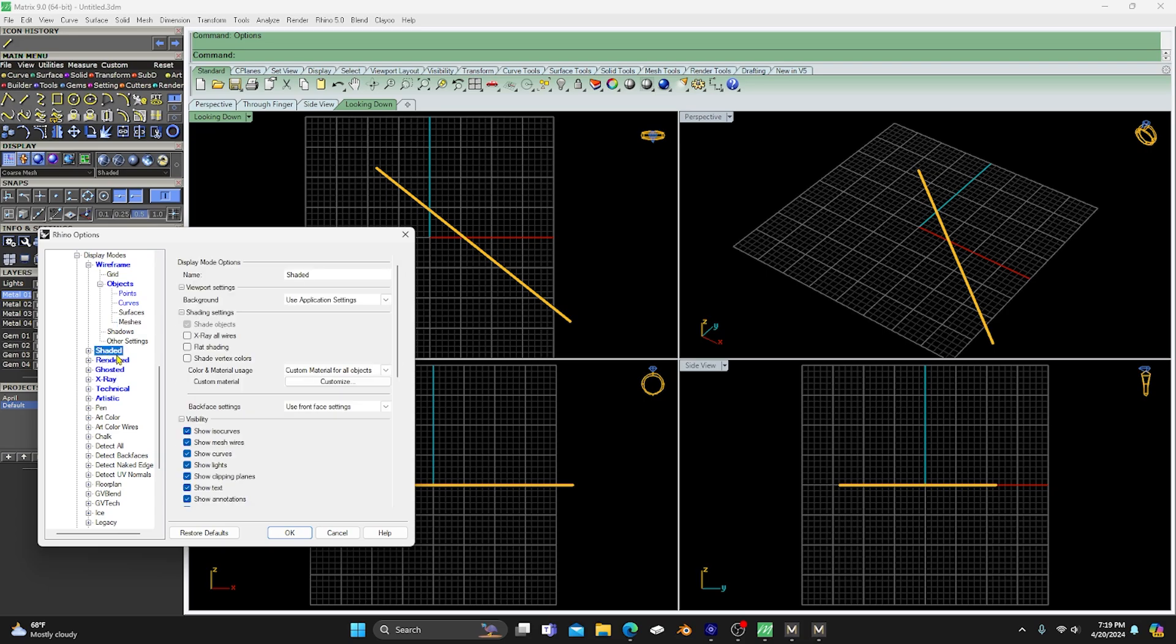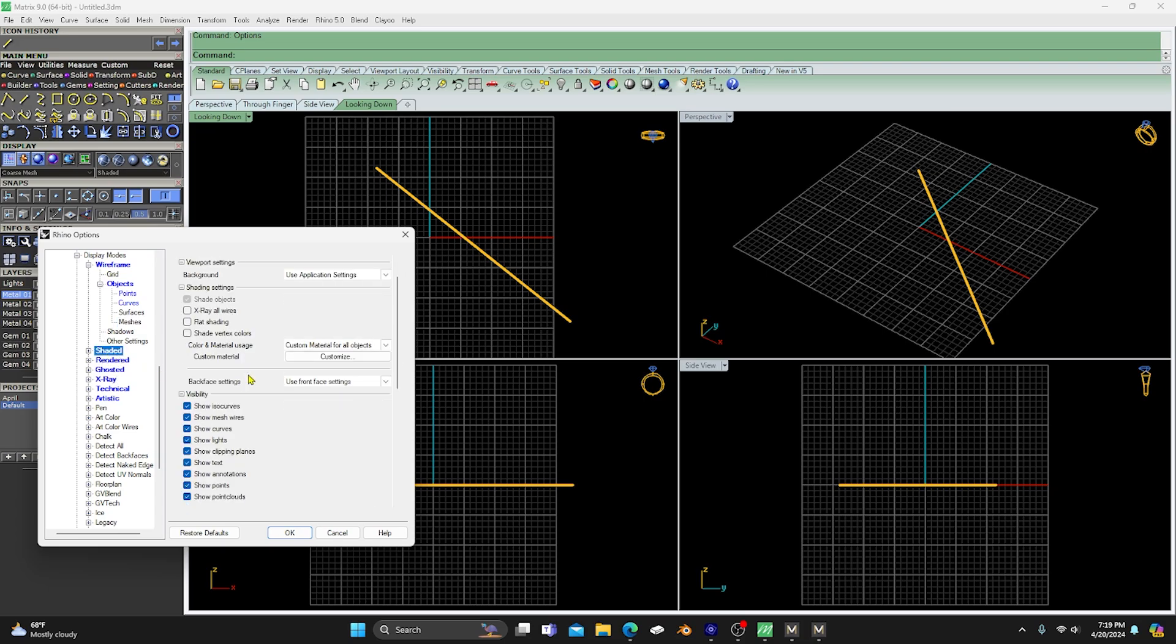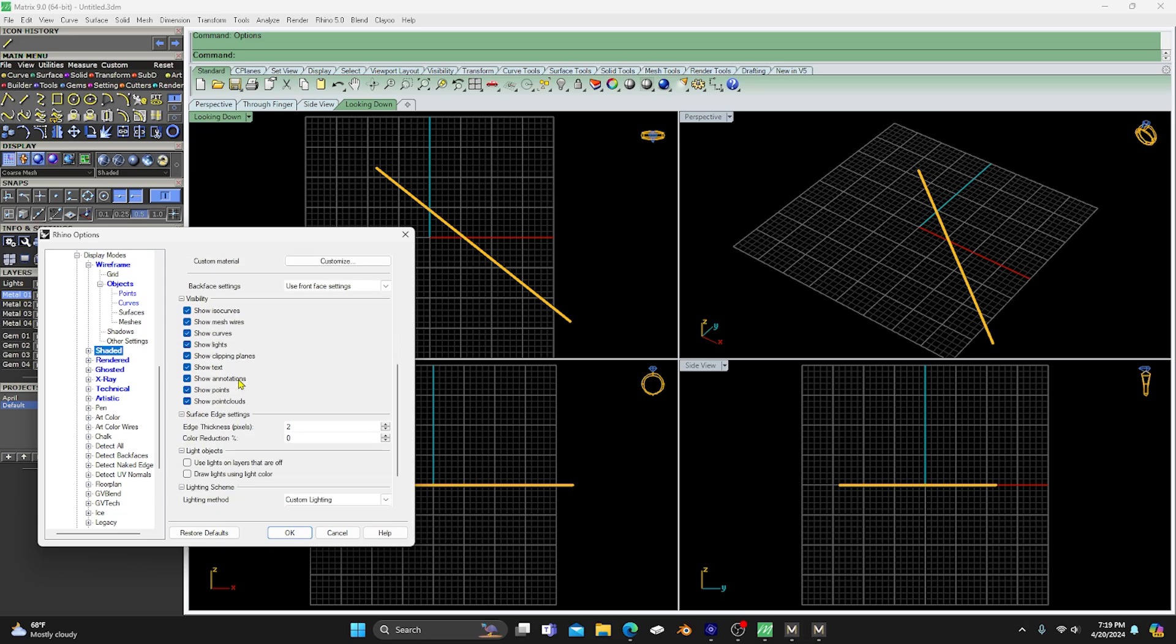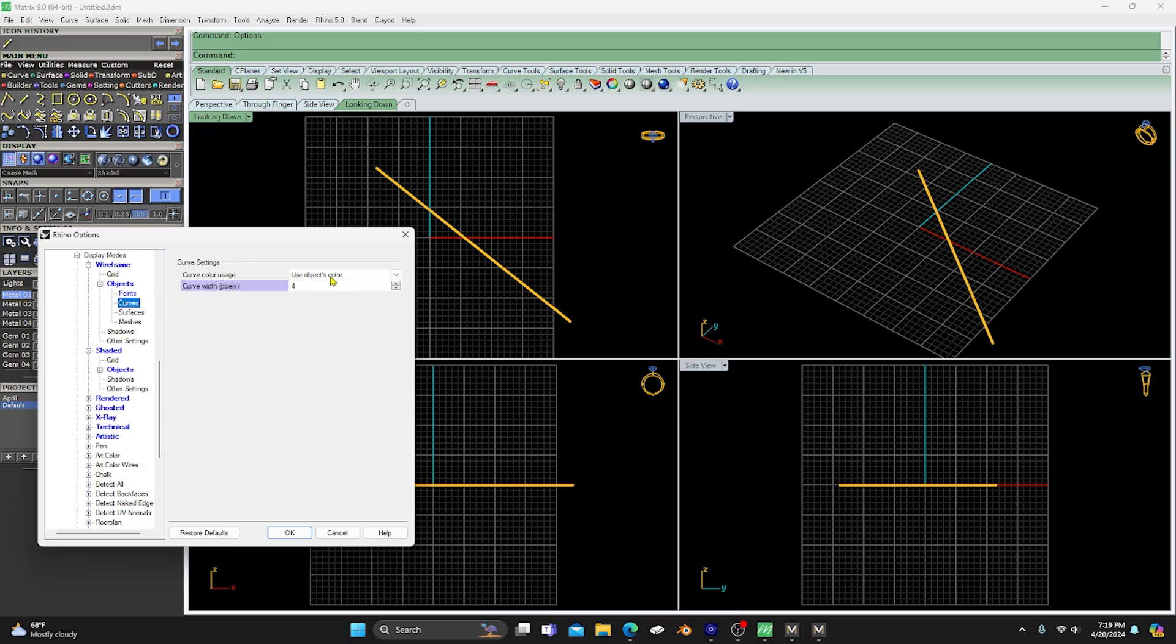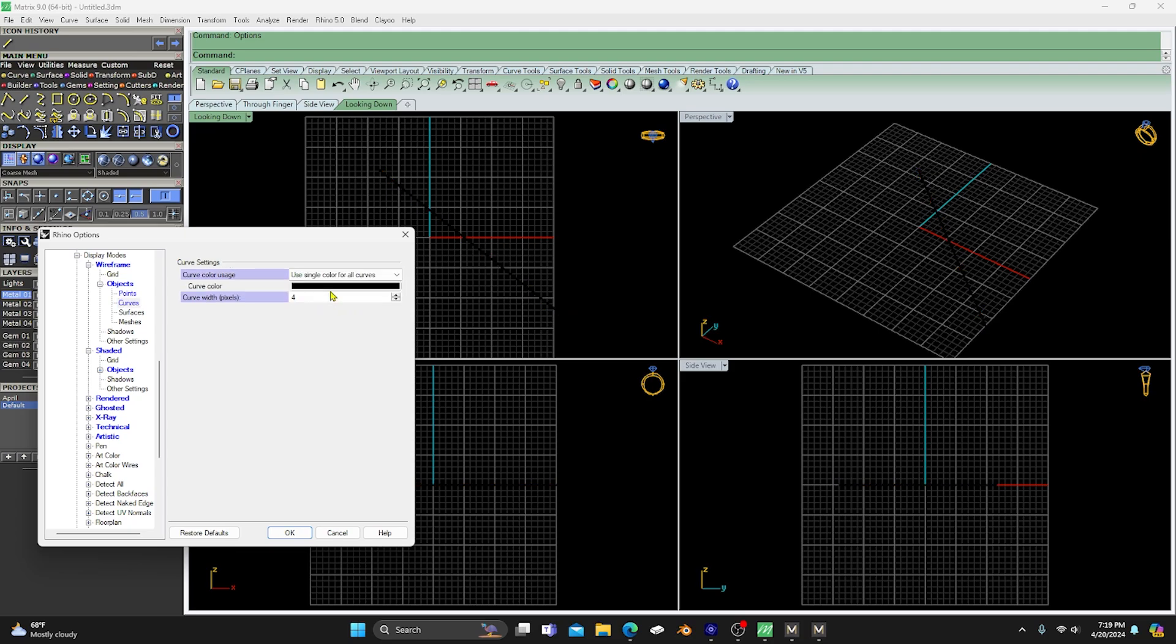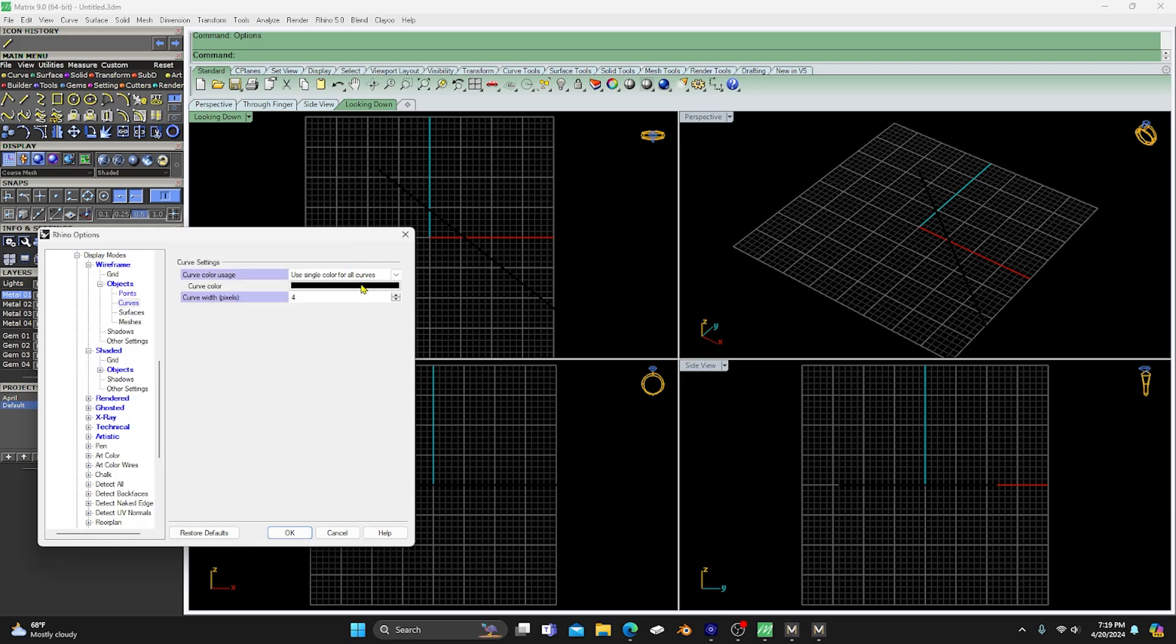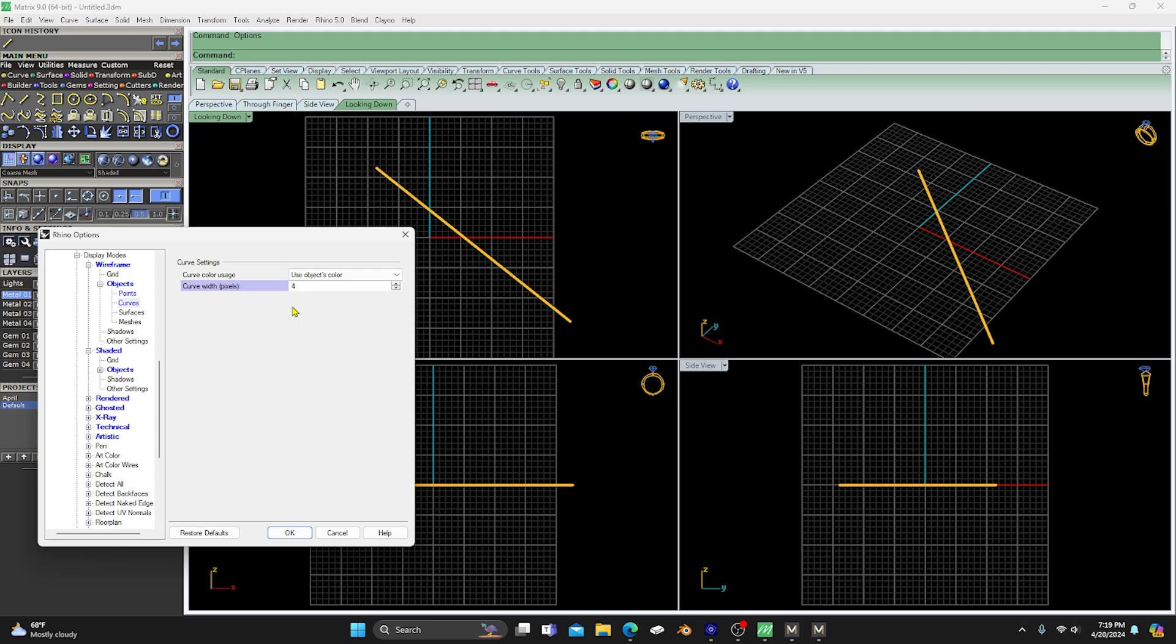So you can go to most and you can also change colors. Well, maybe not in this one, I'm not sure. Let's go back to Curves. Yeah, use object's color, or you can go to use single color for all curves, which will give you a color swatch. Then you can change all curves into whichever color you want your curves to be. So you can change that up as well. That's pretty much going through all of them.